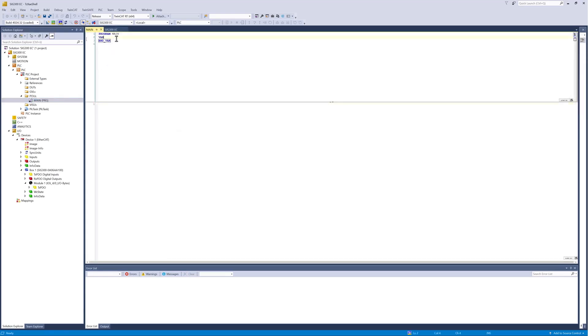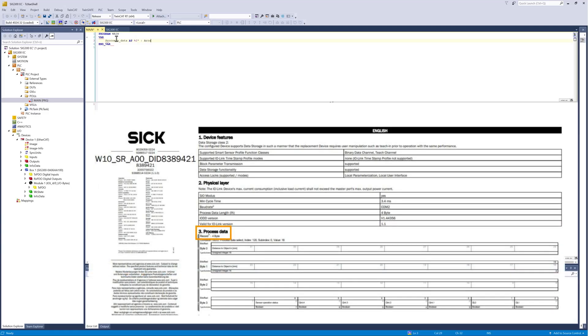Program variables that are to be linked with hardware-related data are created with the declaration AT% I asterisk for inputs or AT% Q asterisk for outputs. We create an array with 4 bytes regarding the process data size of the WTM-10 IO-Link device.